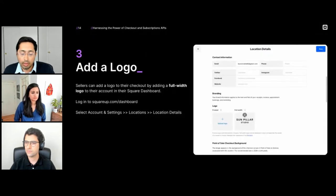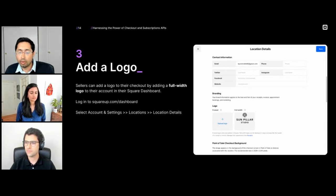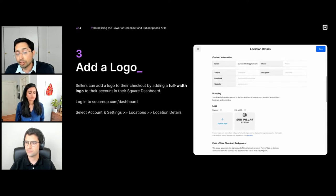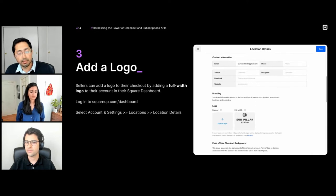Sellers can customize their checkout to more closely match their branding. They can do this by uploading a full-width logo using the Square dashboard — going to account settings, then location and location details. The logo uploaded there will show up as the header on the checkout page.